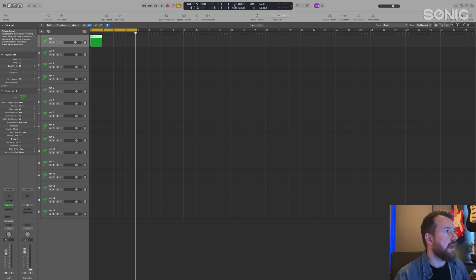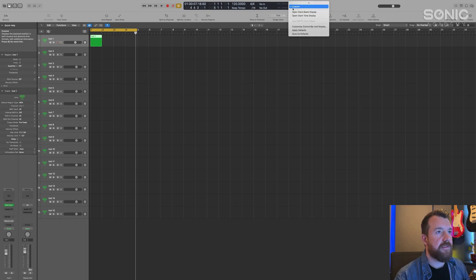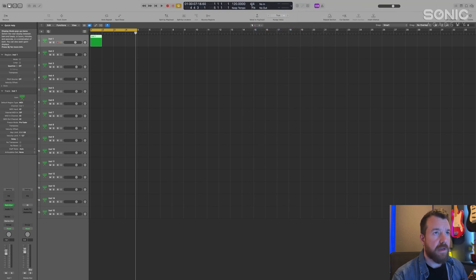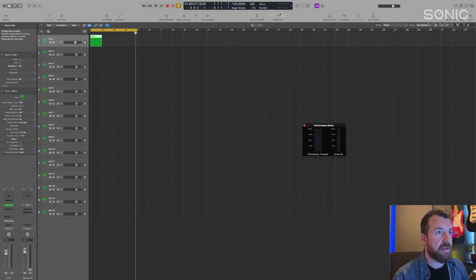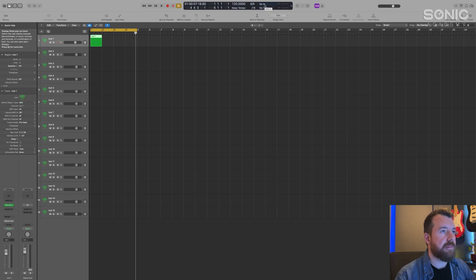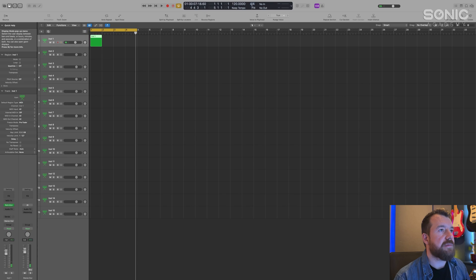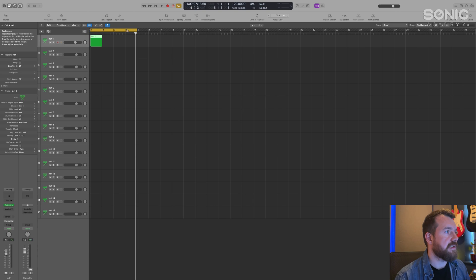Then we've got the tempo display. When you first get it it might look a little different, but right-clicking and selecting Custom gives you a bit more information: CPU and hard disk usage, a note display that tells you which note or chord you're playing, time signature and tempo which you can change, and the left and right locator positions corresponding to the cycle area, plus a time display.